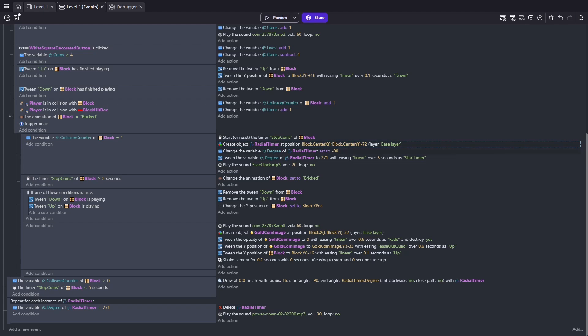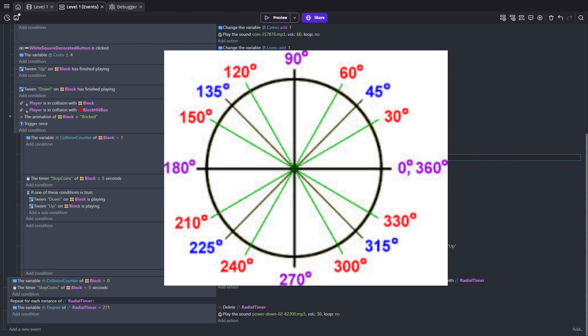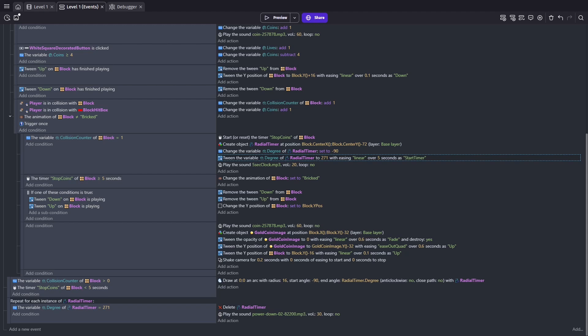Then instead of going from zero to 360 degrees, we're going to go from negative 90 to 271. Why? Well, starting at negative 90 positions the timer pointing upwards first. And adding 360 degrees to that will complete the full circle. Then I just add that extra one degree to ensure the circle visually looks closed properly. Lastly, instead of a two second duration, we need to set the duration to match our block's active time, which is five seconds.